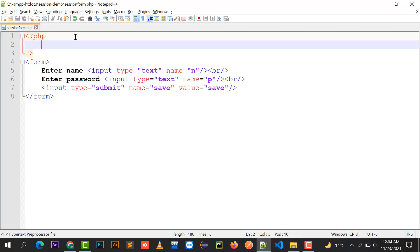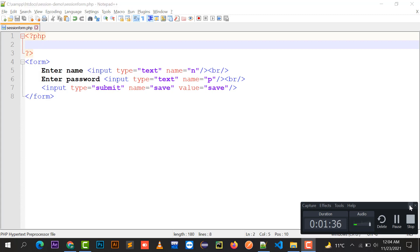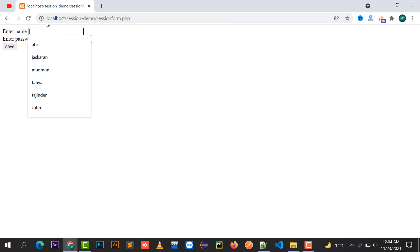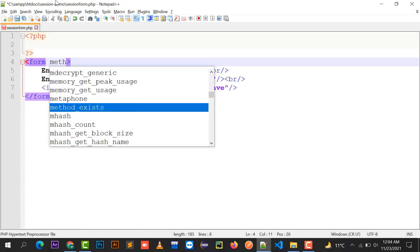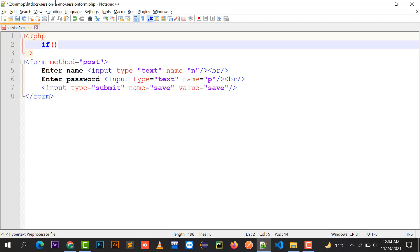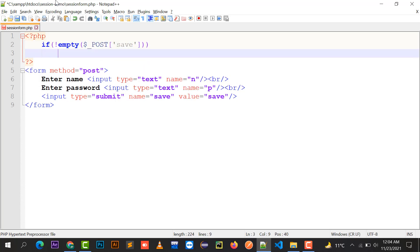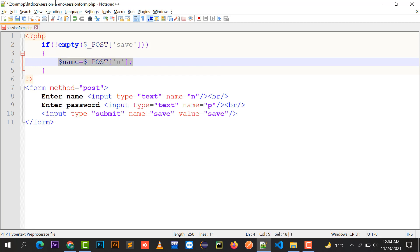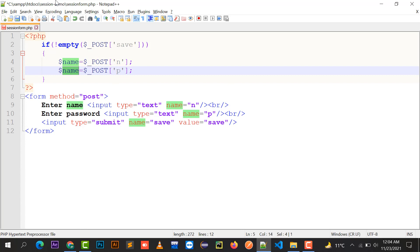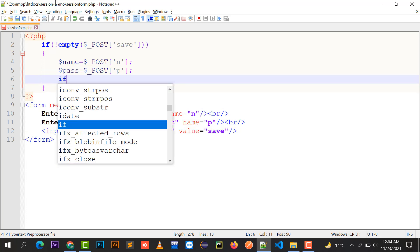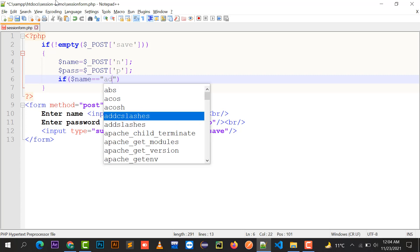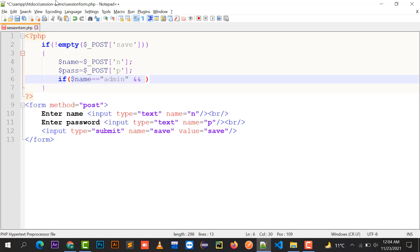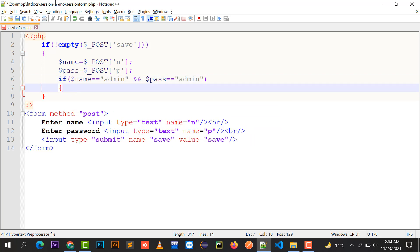The form has been displayed. Now I'm going to implement the form method as POST so that every value is hidden. I'll check if the POST variable is not empty using a switch case — 'n' for name and 'p' for password — and bind them to static values.